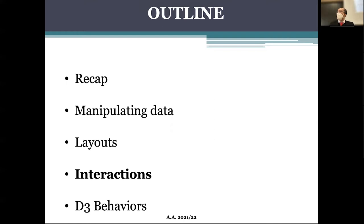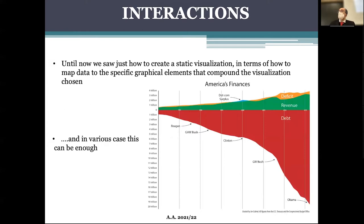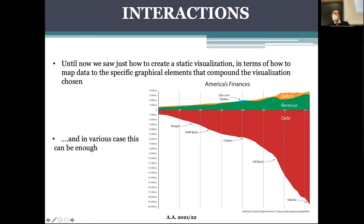Here we have a chart representing what we are able to do now — we can create complex charts using very different layouts, but those charts are completely static. For example, this chart tells us something about the trend of debt, revenue, and deficit in the United States across several presidents over the last roughly 20 years. You can see the debt raising while revenue tends to rise at a much lower speed.